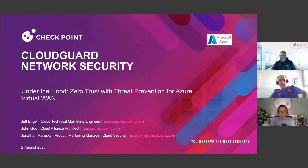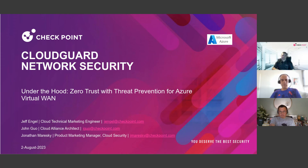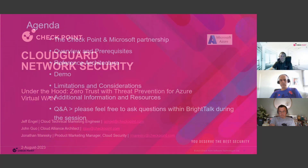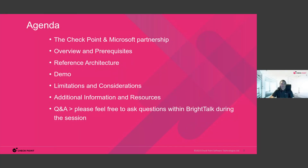Today we're going to cover the threat prevention aspect of zero trust for Azure Virtual WAN. It's going to be some review for those of you that are deeply familiar with Checkpoint. It's going to go over a few different things that cover our prevention - both enforcement of various things, but also what happens after the fact, like looking at logs and reviewing and doing investigations.